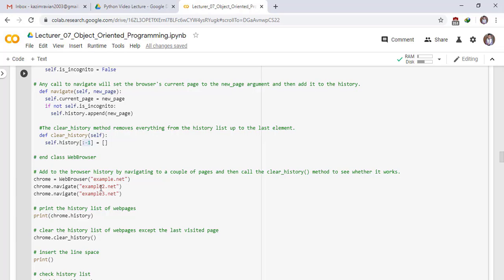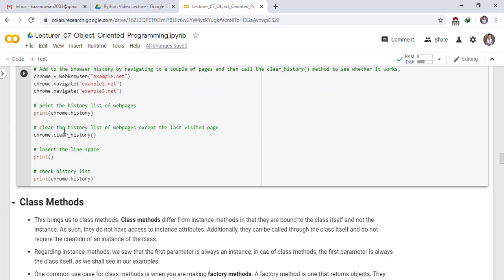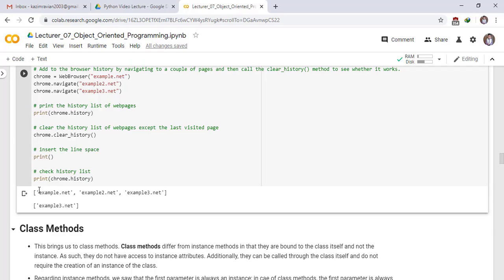This method clears all pages from the history list except the last listed page. Insert a line space and clear the history list of web pages except the last listed page by calling chrome.clear_history(). Check the history list after running the clear_history method and run the cell. The initial history is shown, and after running clear_history the method works correctly.